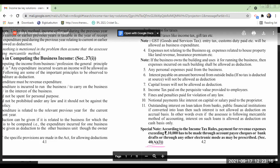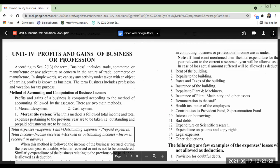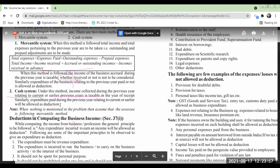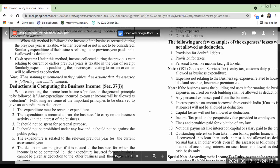You have to note down all these conditions in your notes. Start this chapter with the introduction: what is business? Write the definition as per Section 2 of 13, then in simple words any activity like that. Then write the main side heading 'Method of Accounting and Computation of Business Income.' Under it, write 'Mercantile System,' then 'Cash System.' Then write 'Deductions in Computing the Business Income under Section 37 of 1' with these six basic conditions.